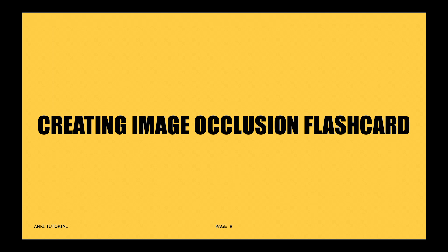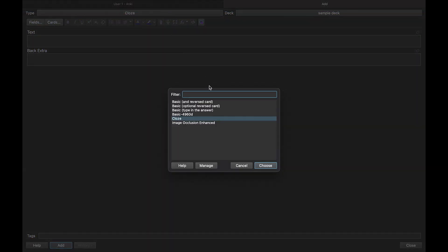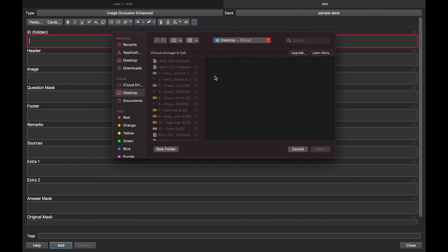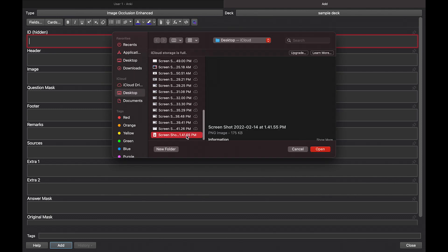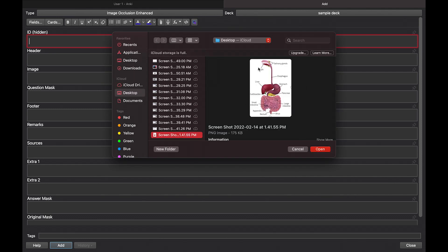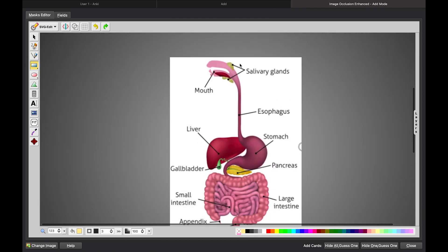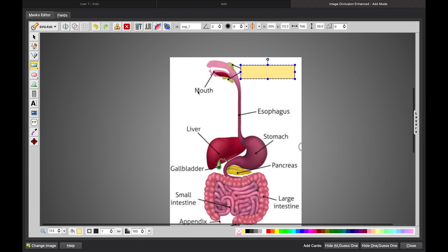Create an image occlusion flashcard by selecting the image occlusion enhanced option in the flashcard type. Upload a downloaded image onto the flashcard by clicking Command+Shift+O for Mac users or Control+Shift+O for Windows users. Then click the box on the left-hand side of the screen so that you can add text boxes to cover the terms you'd like to hide.